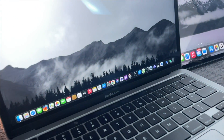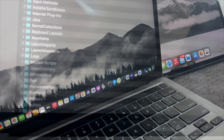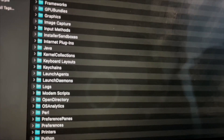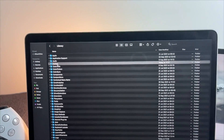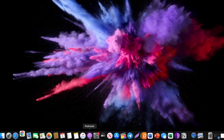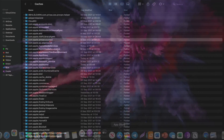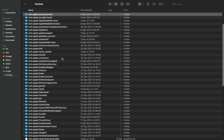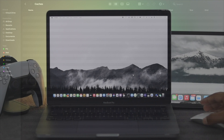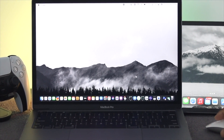Hey everybody, welcome back to the channel. If you are using a MacBook Pro with M-chip and your MacBook Pro has been accumulating junk files such as cache, cookies, and other relevant things, your MacBook Pro can get slow, hang, or even become unresponsive. Cleaning those junk files such as cache and cookies will make your MacBook Pro faster than ever before.